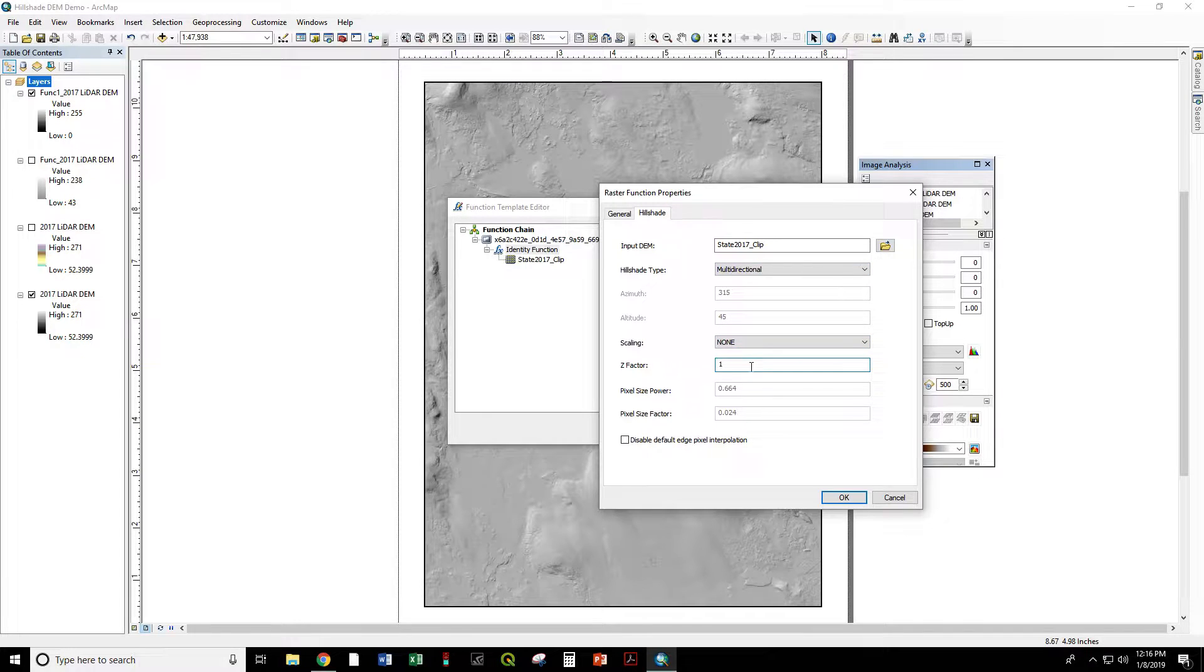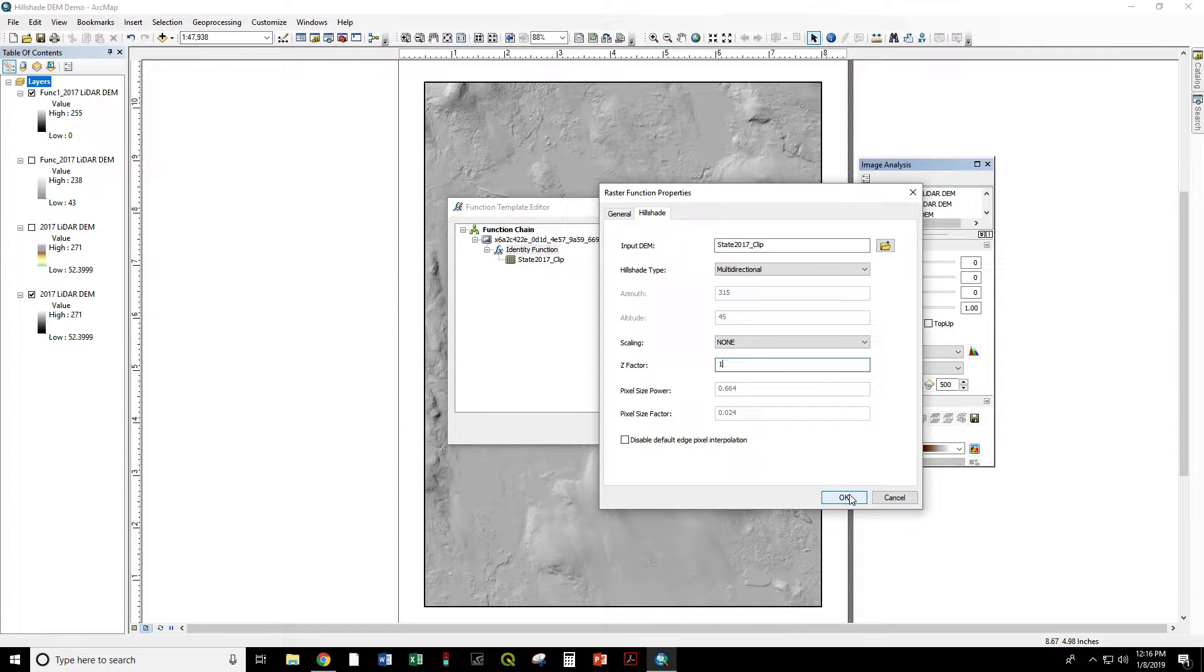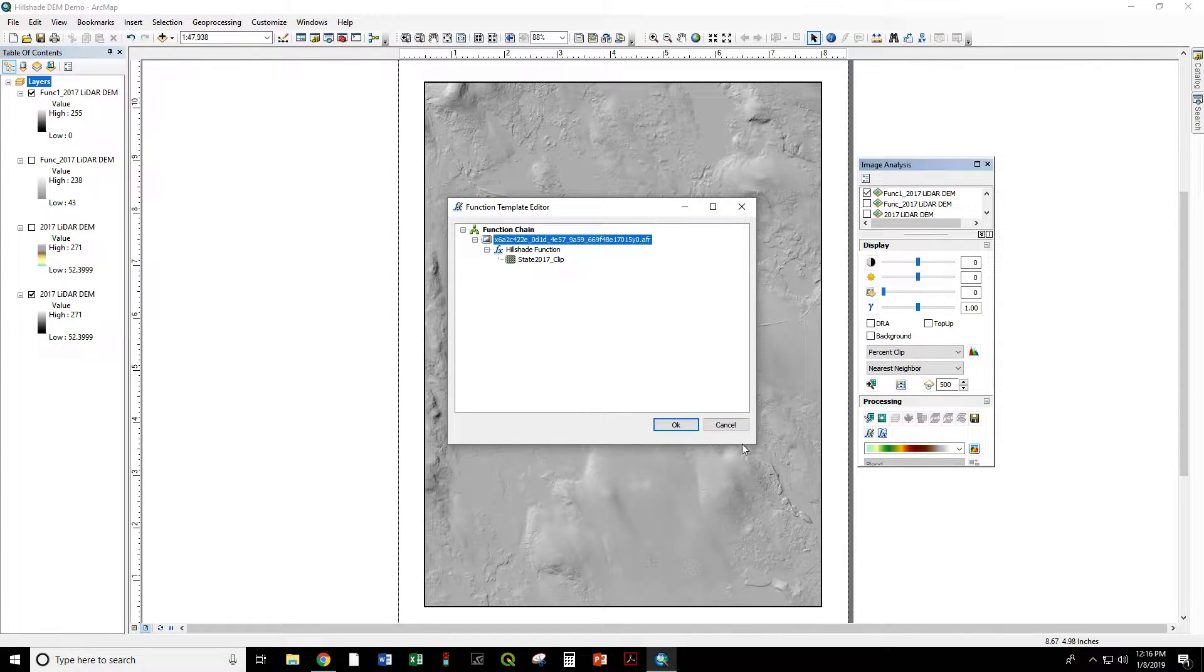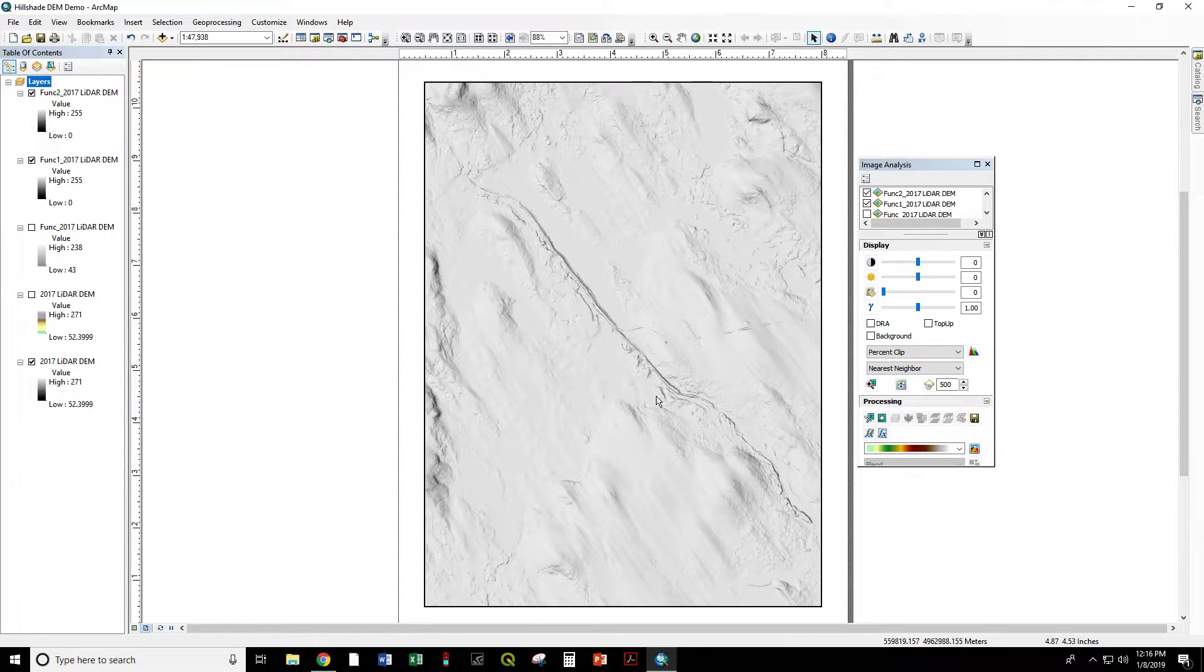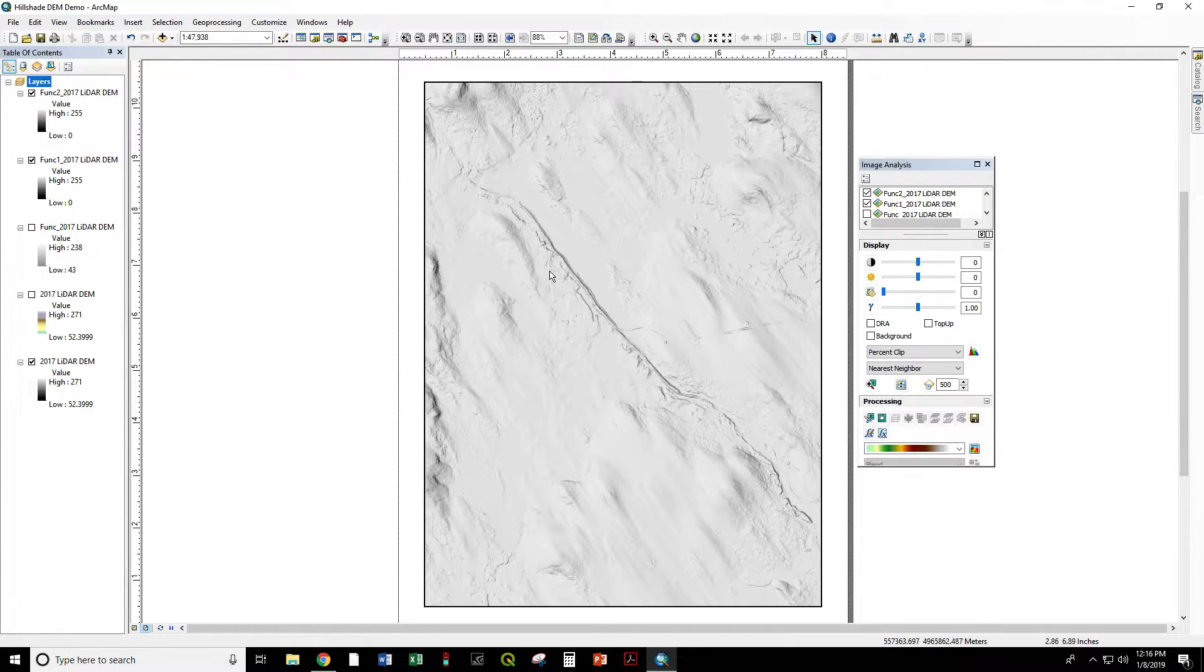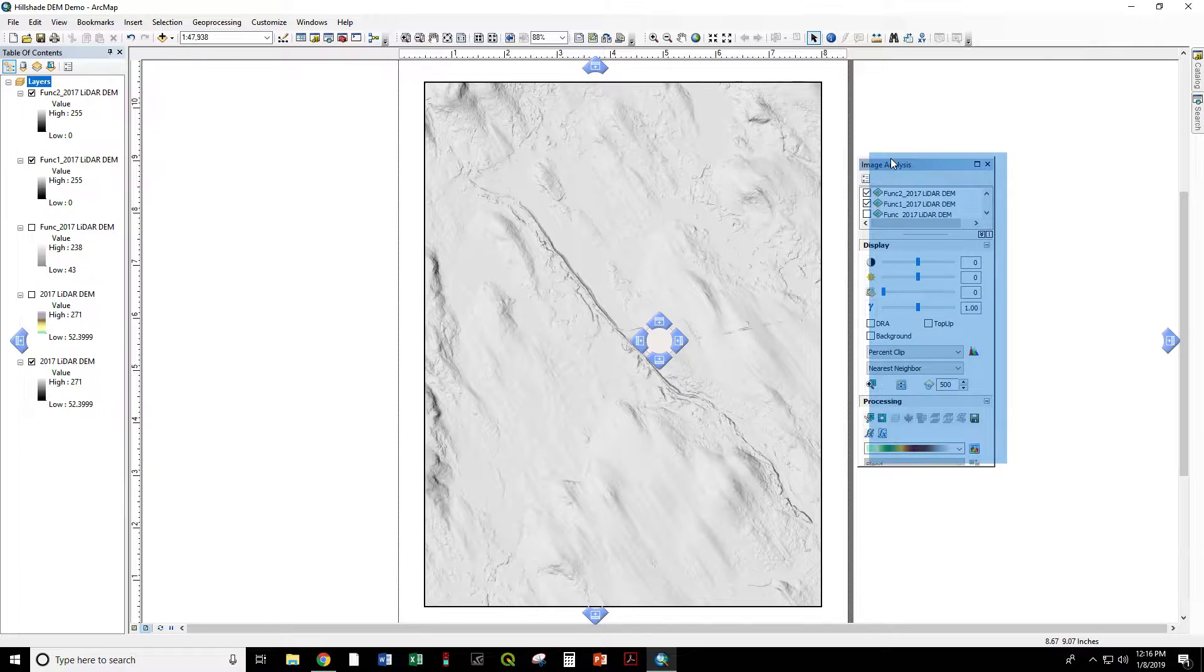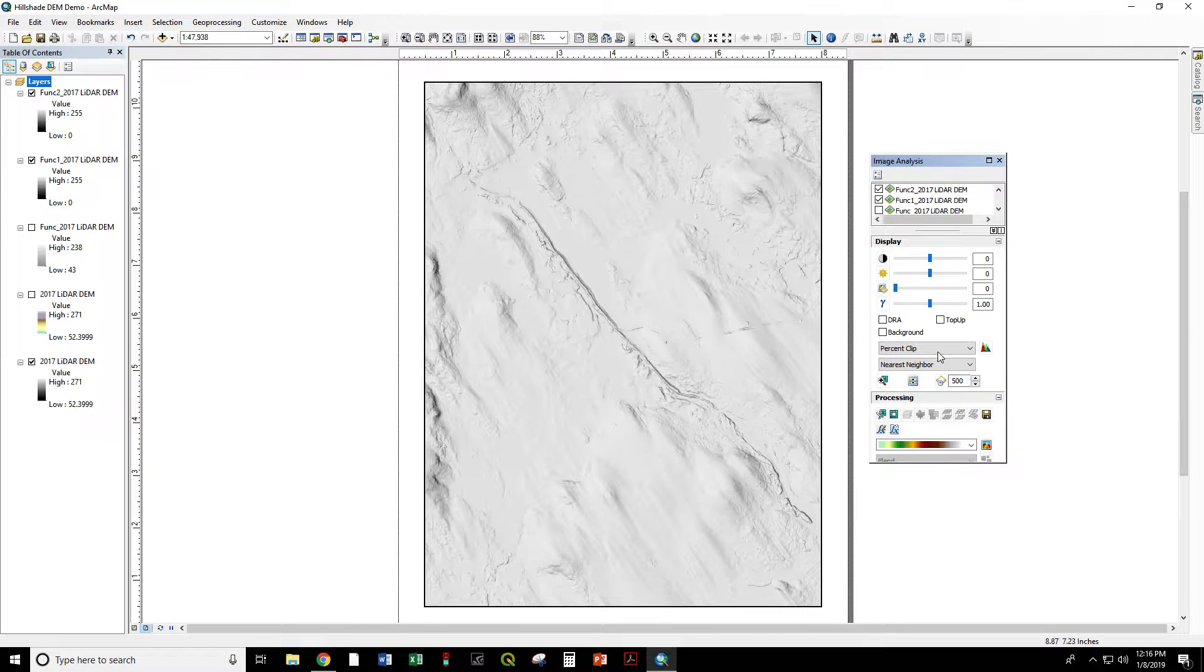Z-factor in the old plug-in used to default to 2. Now it defaults to 1. Let's try both. Okay. So there is with a Z-factor of 1. No exaggeration to the elevation.